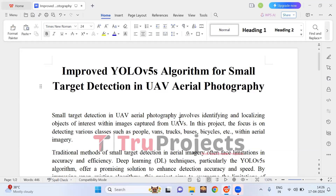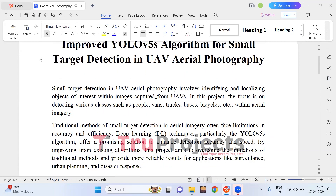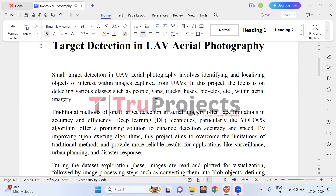Welcome to True Projects. In this video, we are going to explain the project: improved YOLO V5S algorithm for small target detection in UAV aerial photography. Before diving into the execution, let me give you an overview of the project.